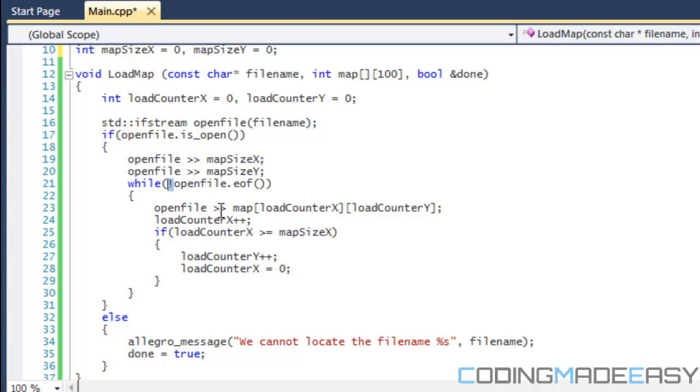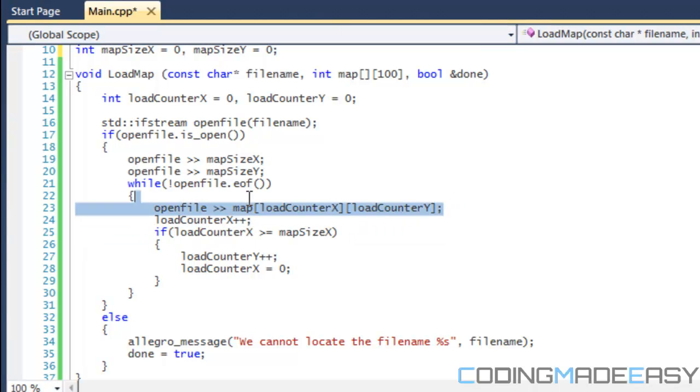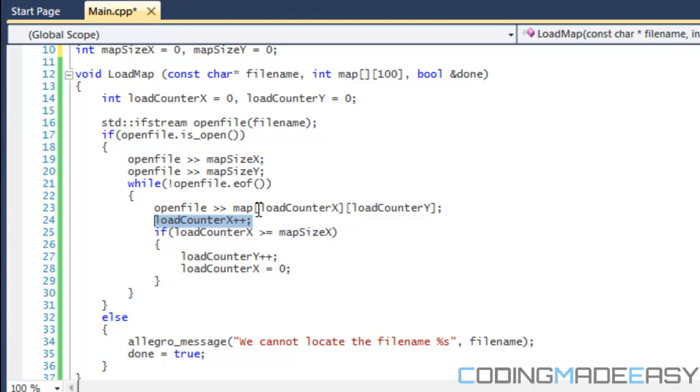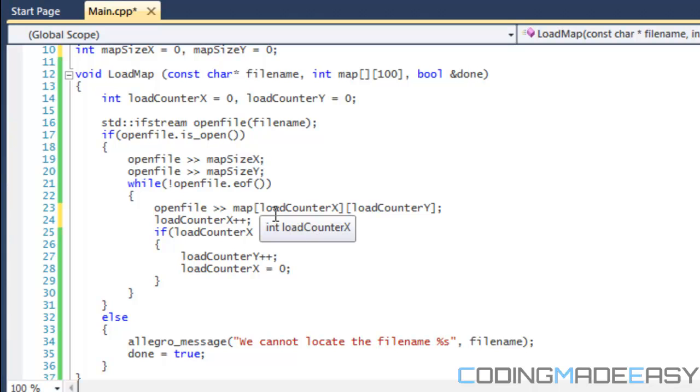Then we say, we use openFile mapLoadCounterX loadCounterY. So we store the value into this index of the array. Each time that we actually get something, we have to increment the load counters by one or by a certain value to load it into a different index within our map array. If we don't do this, if we don't increment this, then it will just overlap the value that it had before.